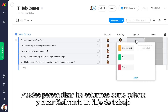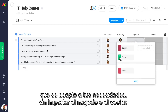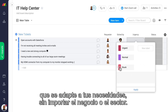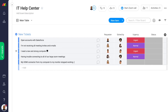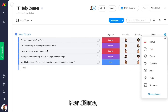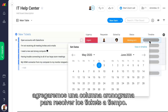Columns are completely customizable, so you can easily build the workflow that fits your exact needs, no matter the business or industry. Finally, let's add a timeline column to make sure we solve all tickets in a timely manner.